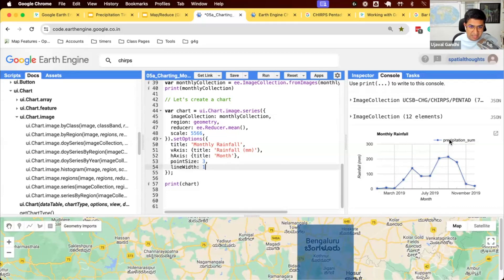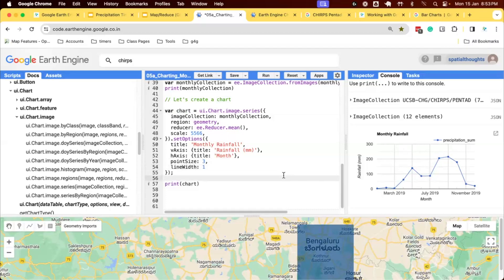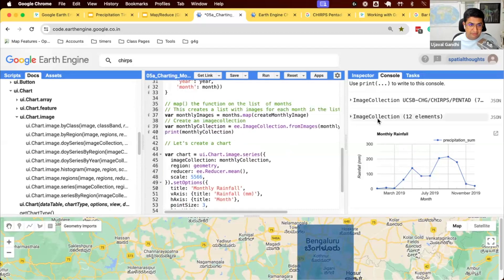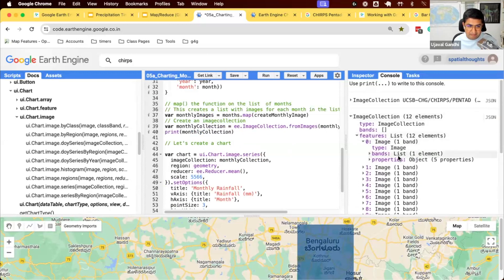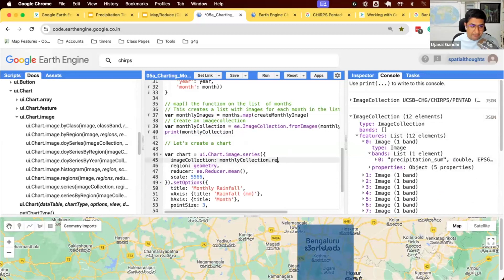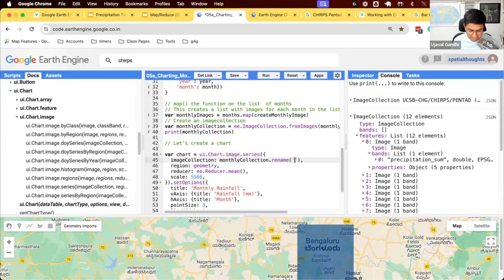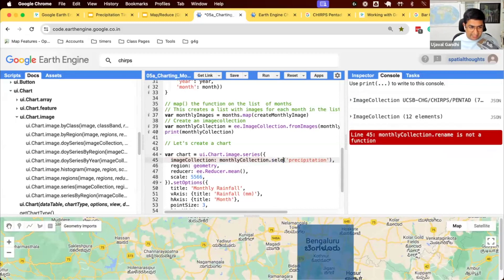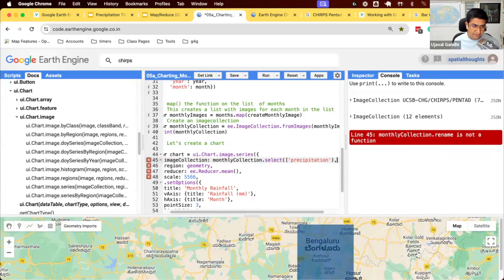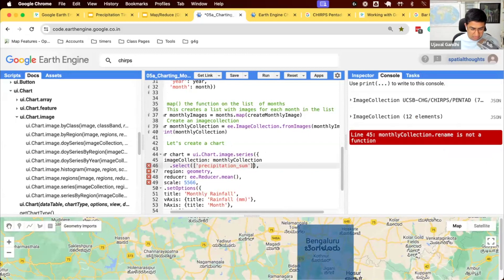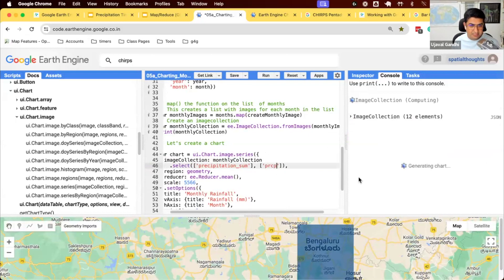How do we change the name of this precipitation sum? Is that the question? Multiple ways to do it. The name of this thing comes from the name of the band. So if I see each image, the band name is precipitation sum. So a simple way for us to do this is we'll just rename the bands. So we'll just rename this thing. We can just rename it to precipitation. Does this work? Oh, sorry. It's called select. So we'll say there's a function called select that allows us to select a band and rename this.